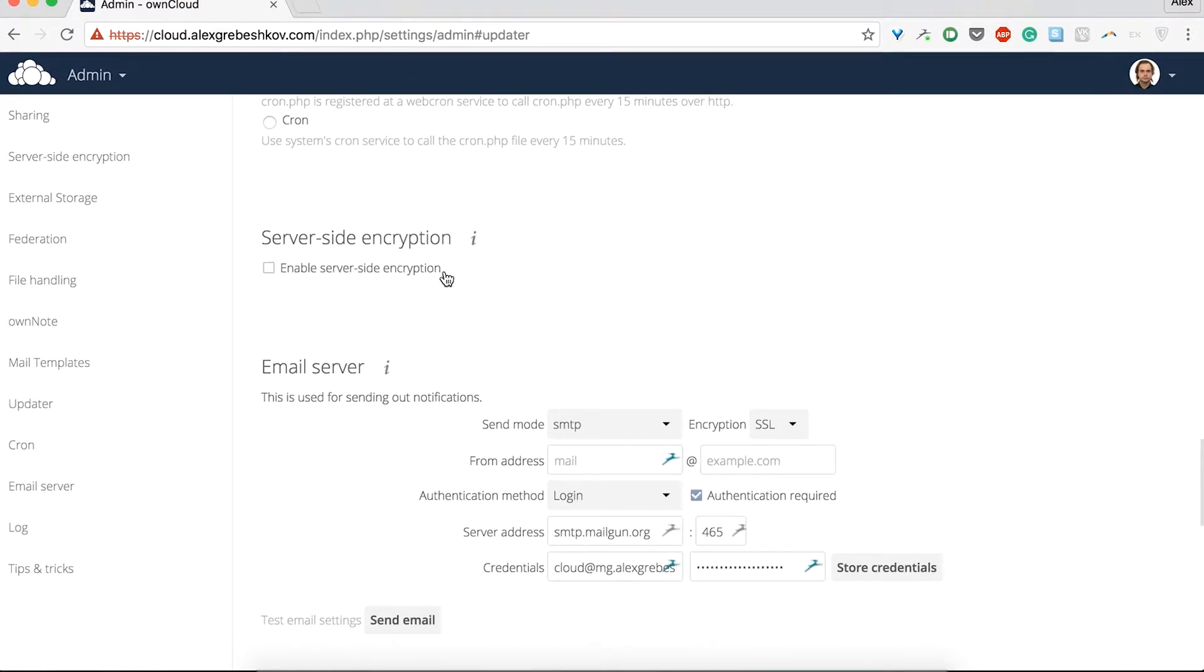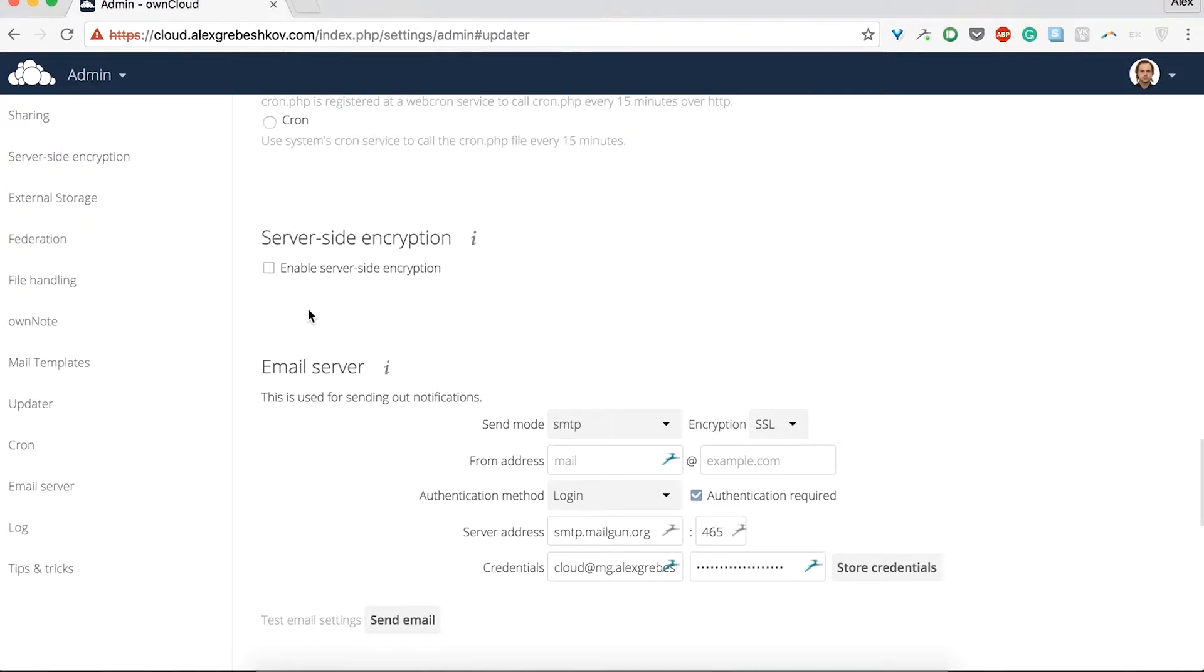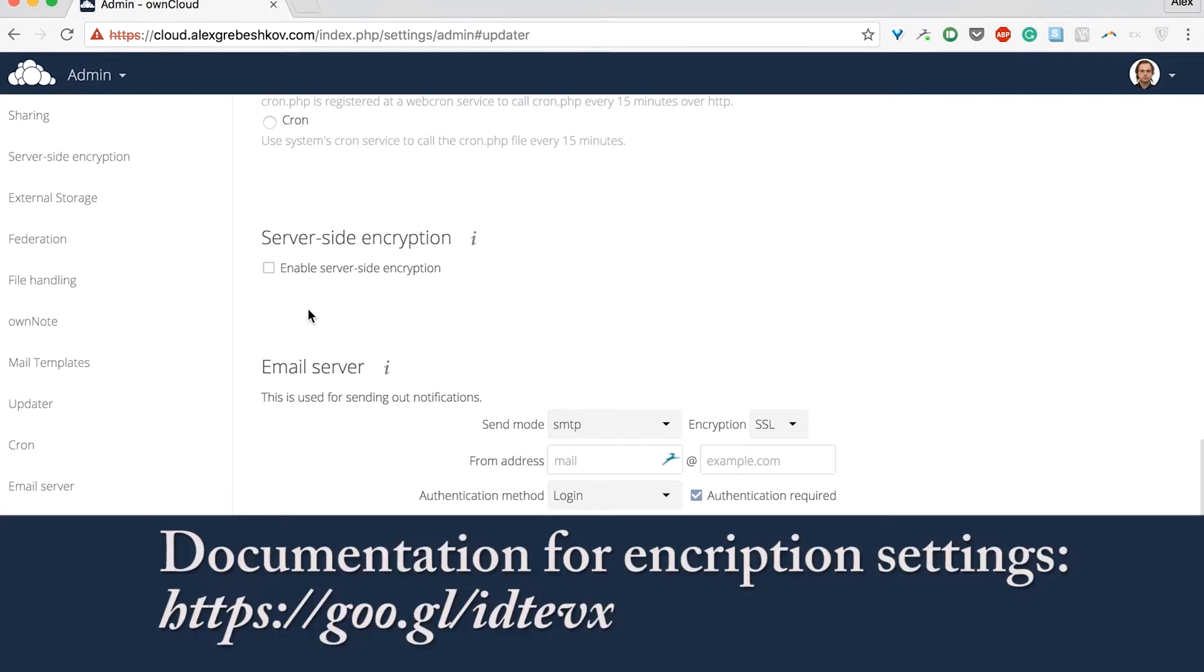The server-side encryption is a very useful option if you are into some extra security setup. But plan very carefully before you enable encryption because it is not reversible via the ownCloud web interface. If you lose your encryption keys, your files are not recoverable. Always have backups of your encryption keys stored in a safe location and consider enabling all recovery options. For more information on encryption, please refer to the documentation of ownCloud available at the link you see now.